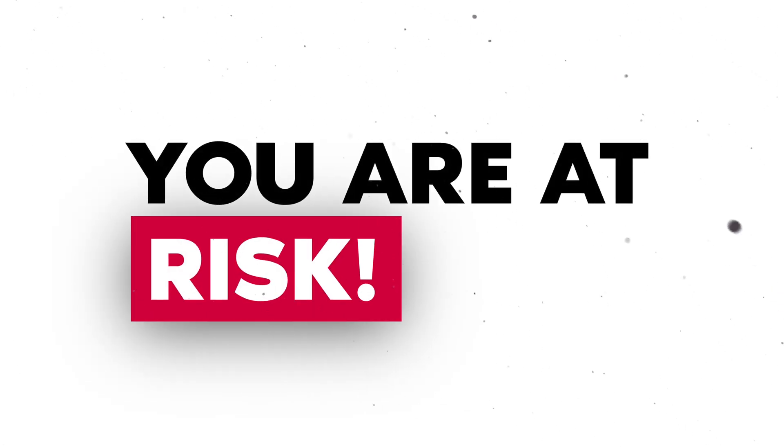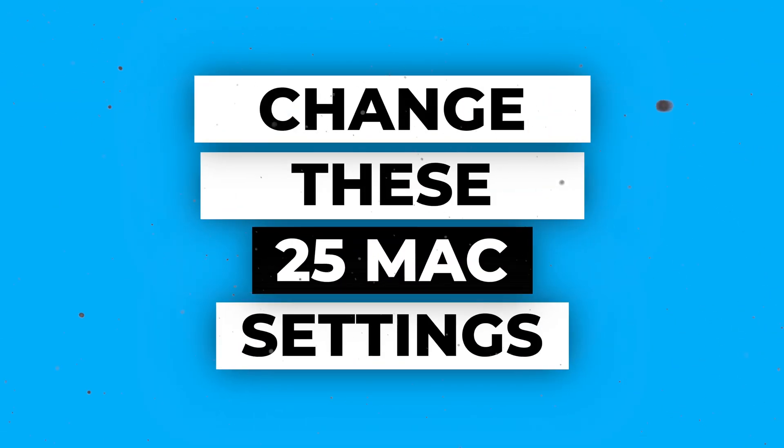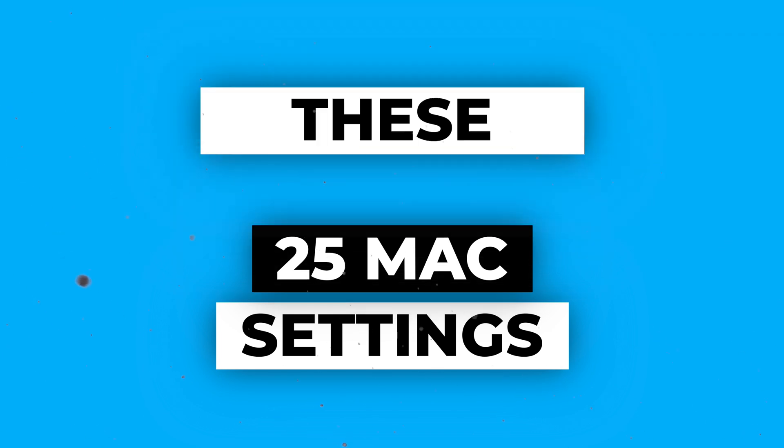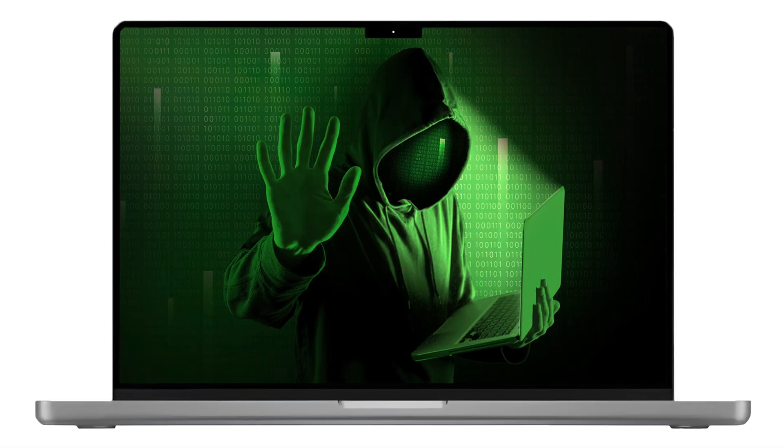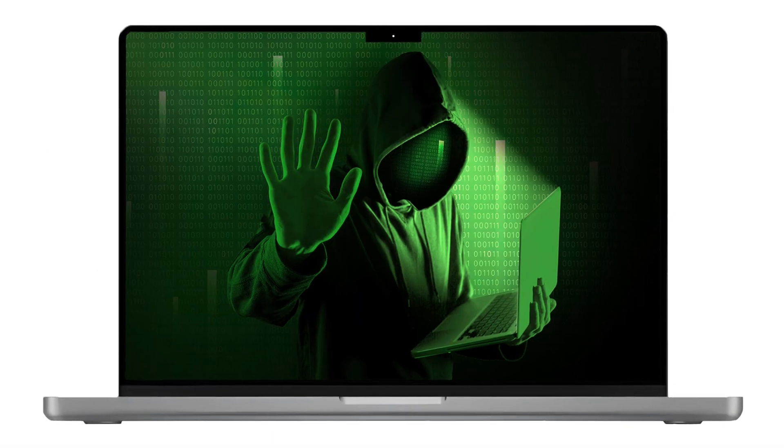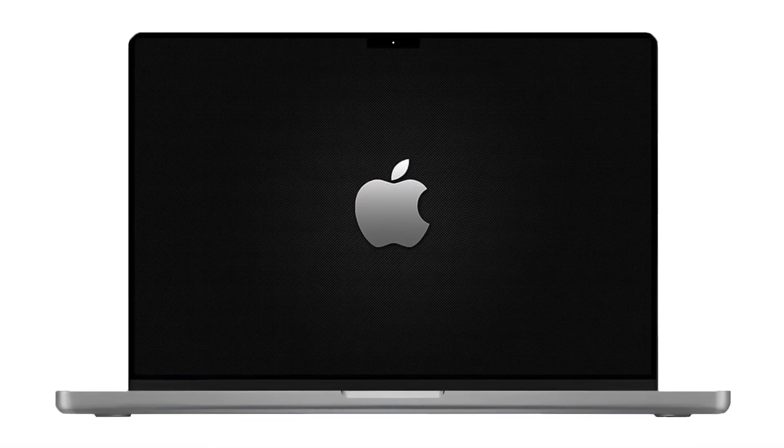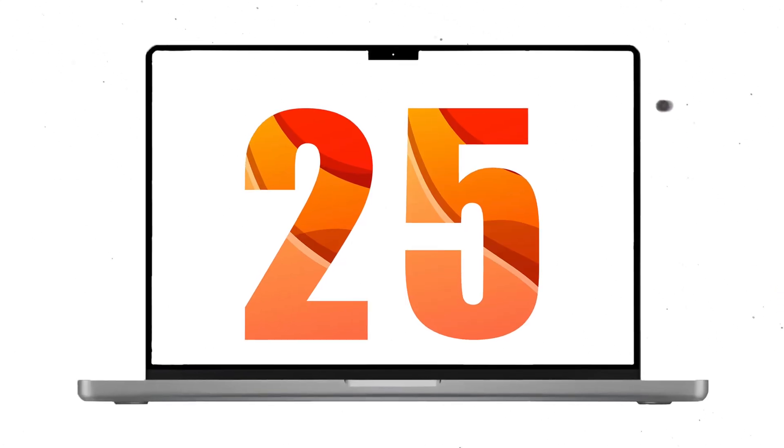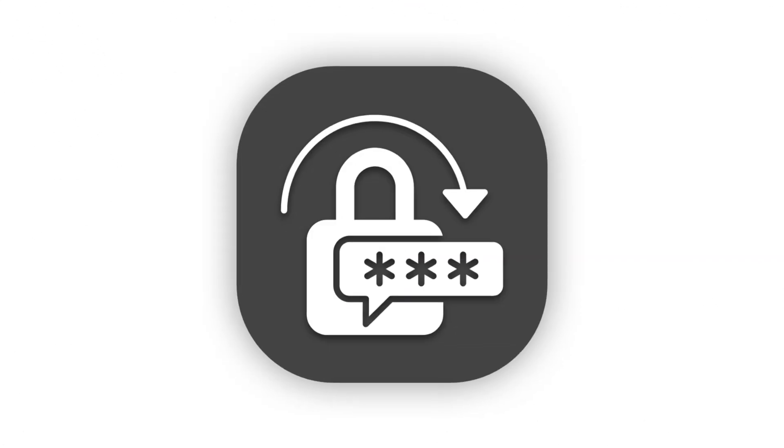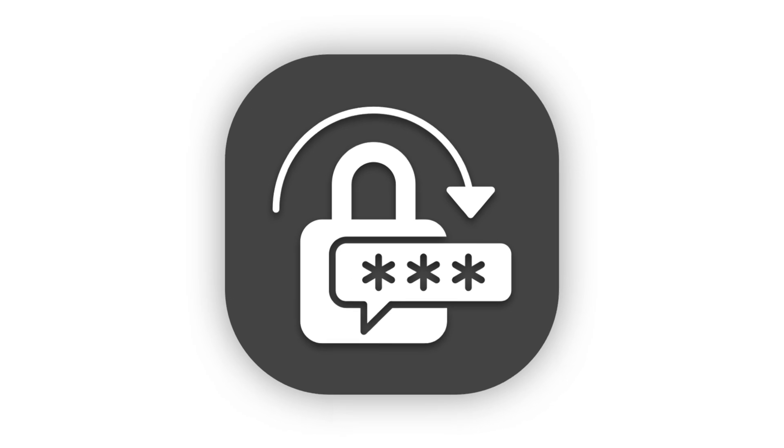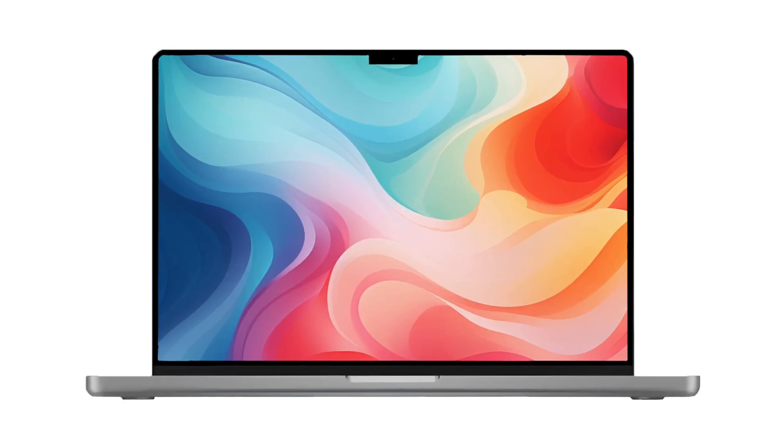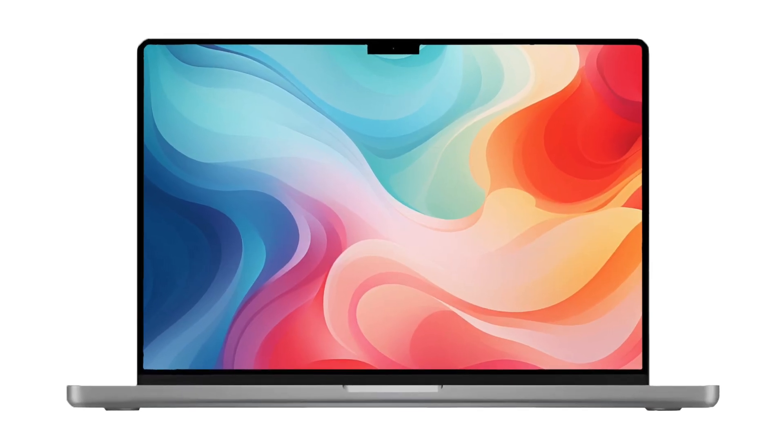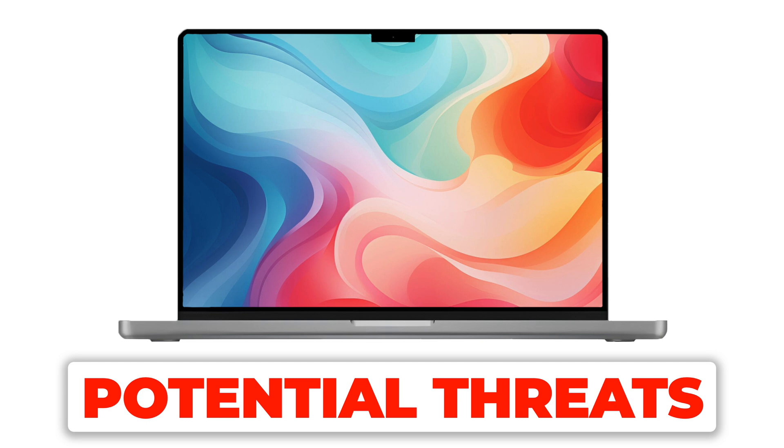You are at risk! Change these 25 Mac settings to secure your data. Ever worried about getting hacked? It can happen to anyone, even Mac users. But fear not, because today we'll show you 25 essential Mac settings to tighten your security and keep your data safe. Let's dive in and make sure your Mac is protected from potential threats.